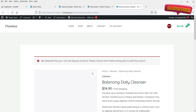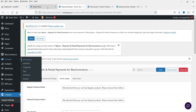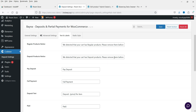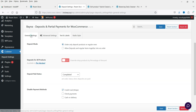Now if we go back to the shop and try to add a regular product, you'll see that message: 'We detected that your cart has deposit products, please remove that.' So it will not allow a combination of a partial payment product and a regular product in the cart at the same time.